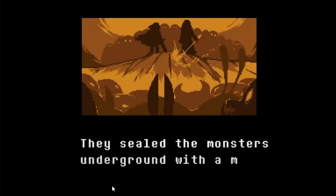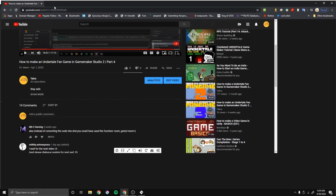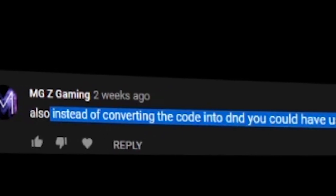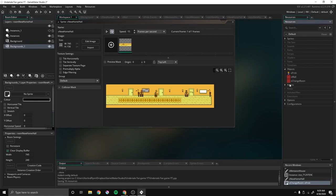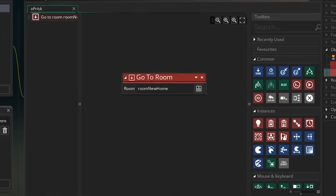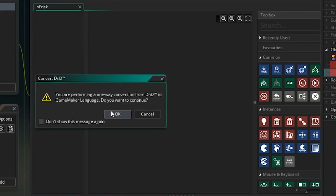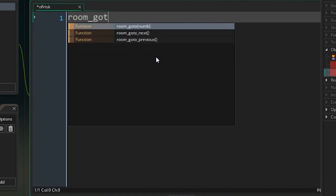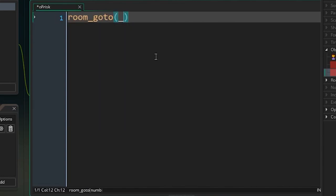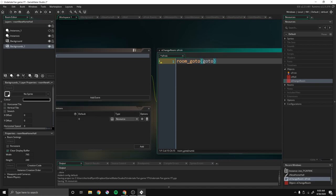Also, there was a comment that said instead of converting the code into DnD, you could have used the function room_goto_room. I thought that was pretty useful, so we're going to go to our object and change the room. We're going to convert this to GML and then say room_goto underscore room. I just called it go-to and that should act the same.